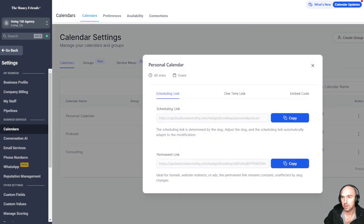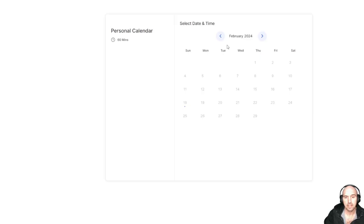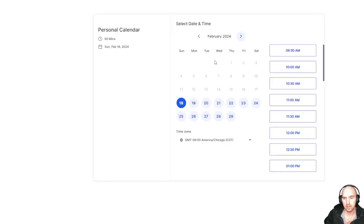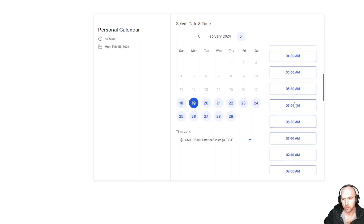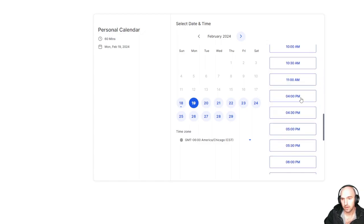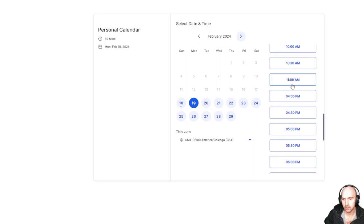So if we open this one, you can see it should be blocked off from noon to four. So noon to four is completely blocked off on Monday through Saturday. And that's how you would block that off.